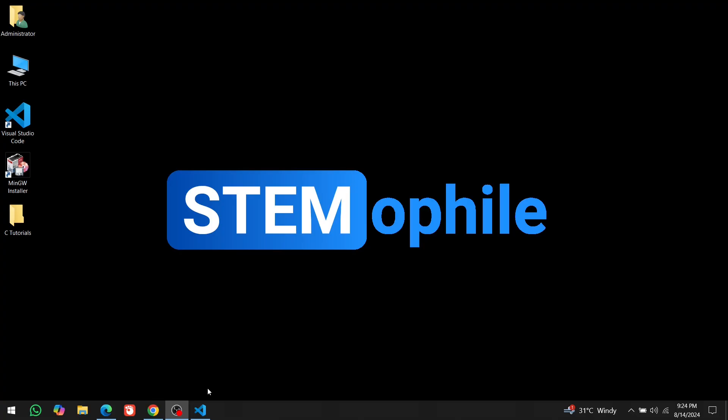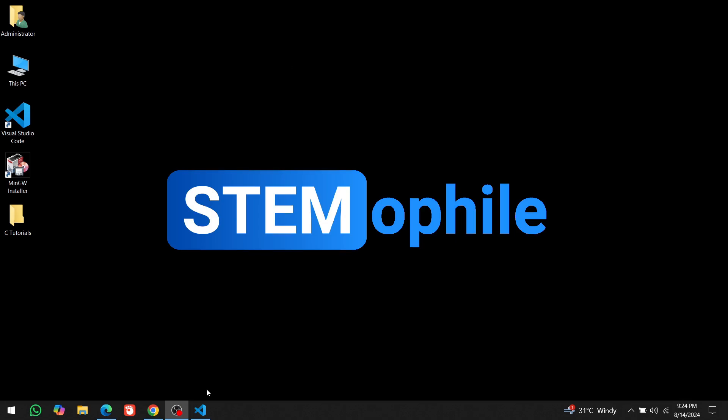Thanks for watching. If you enjoyed the video, hit the like button and subscribe for more content. Feel free to leave your questions in the comments, and share this video if you found it helpful. See you next time, and happy coding.